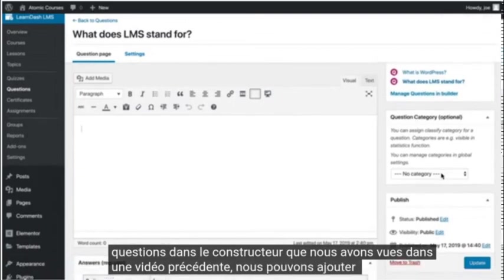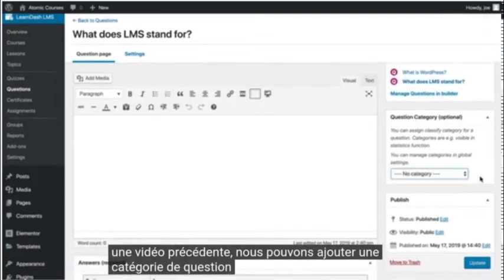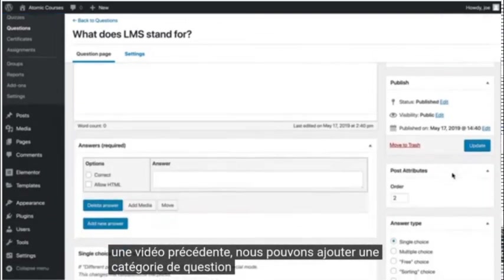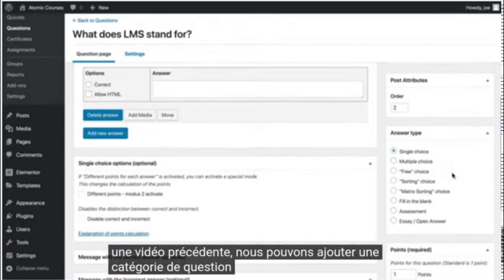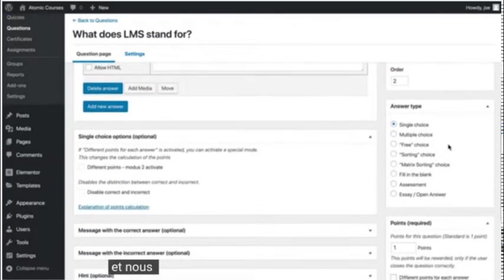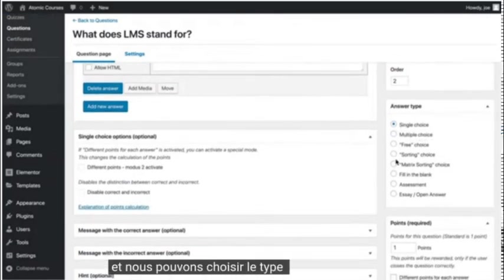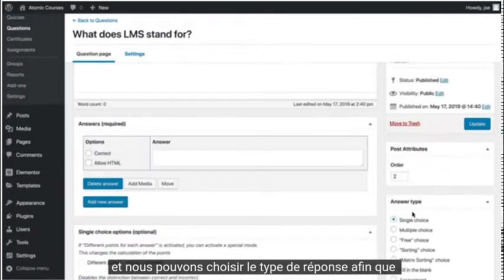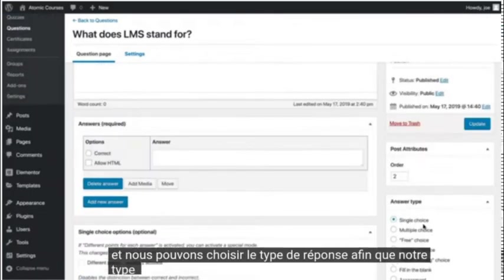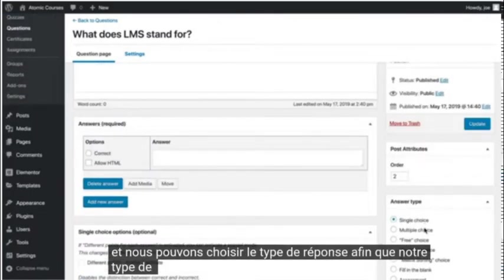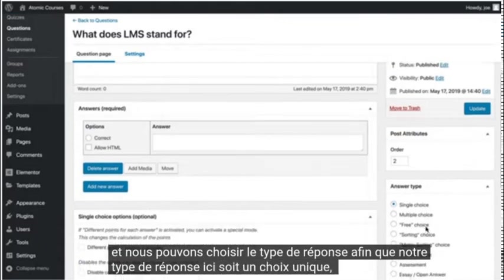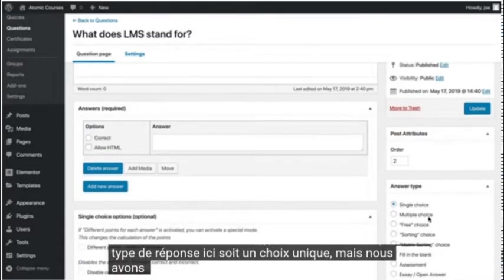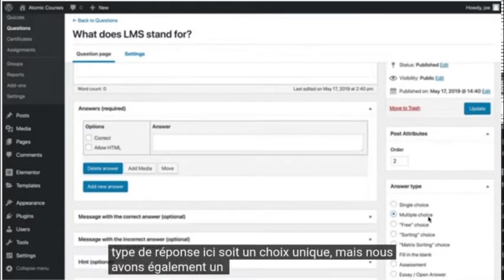We can add a question category and we can choose the answer type. So our answer type here is single choice, but we also have multiple choice,